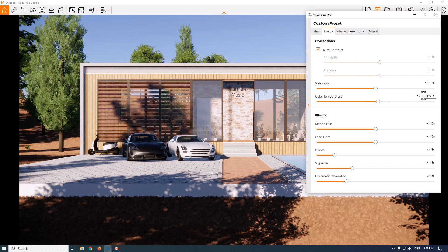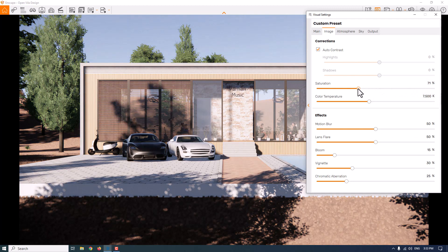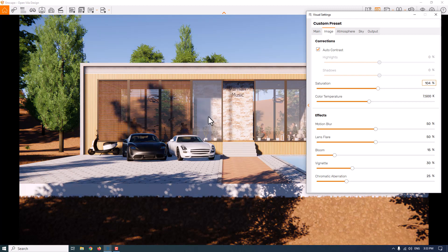When you walk in the street near morning time, we have a slightly cold temperature in the environment, so I'm going to change the color temperature to 7500 Kelvin. For saturation — it's good right now but you can adjust it. If you increase it too much, all the colors become overly vibrant and super green, which is not realistic, so I'm going to set this to 104. Glass reflections are good — we can see the inside of the house.